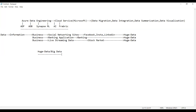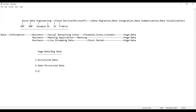What are the various types of big data? Big data is broadly classified into three categories: the first is structured data, the second is semi-structured data, and the third is unstructured data. These are the three different varieties of data we can have.